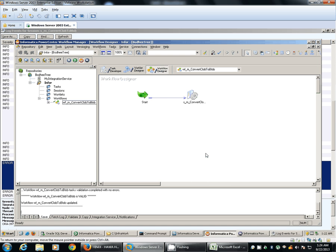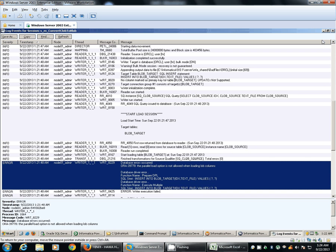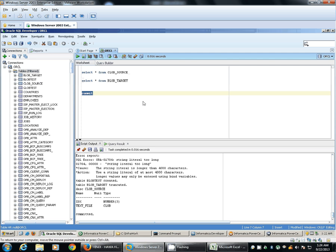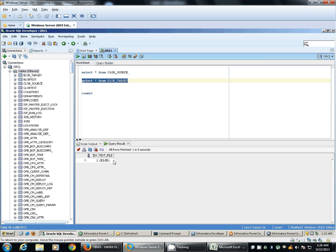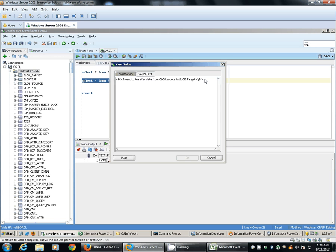We'll run the same workflow again. The source qualifier returned one record and the same record got inserted at our target. We'll verify whether the same record got inserted - and yes, the same record got inserted at our target successfully. Thanks for watching this video.